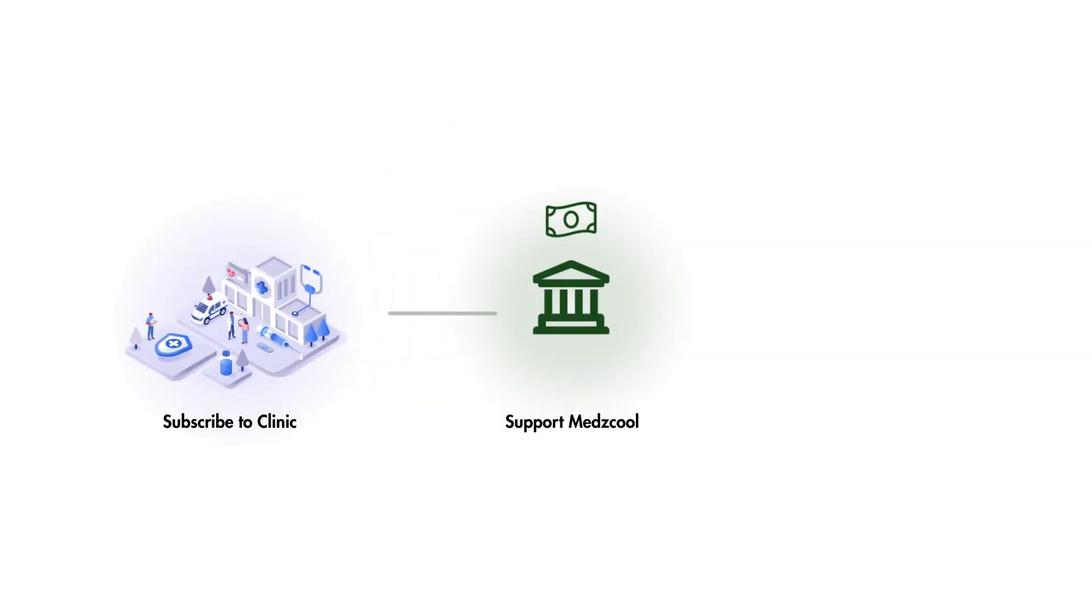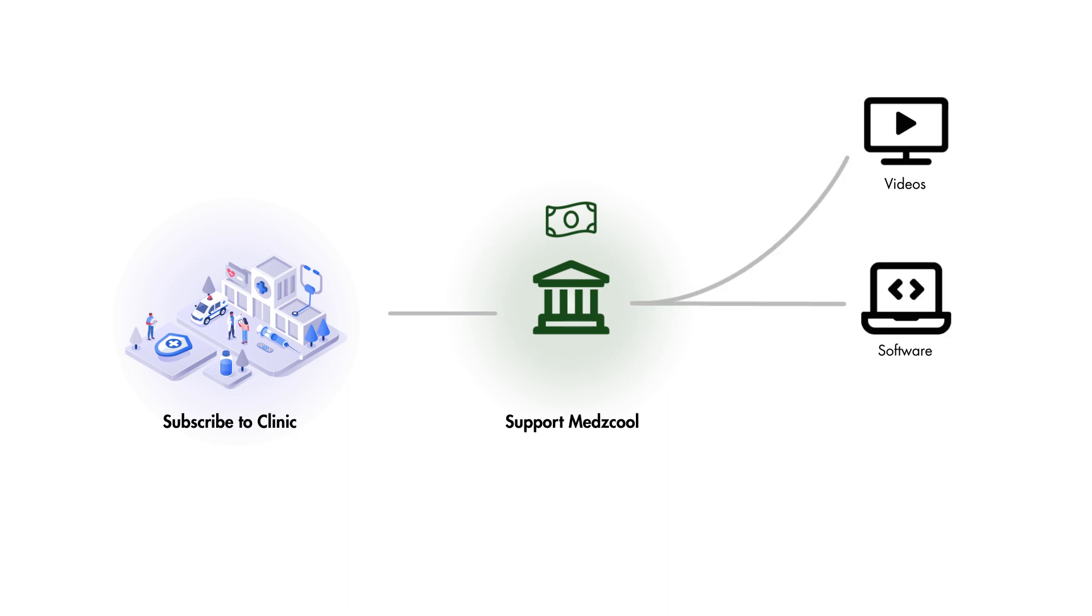Subscribing to the Clinic app is also a great way to support this channel, allowing us to keep creating great medical educational videos, interactive software, and more medical cases like this one, for free on YouTube or at an affordable price on our website.